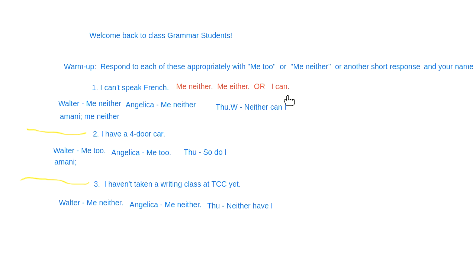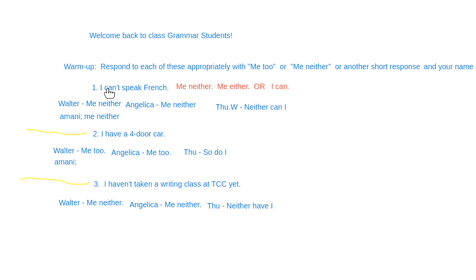Basically, what we're doing is taking the auxiliary and removing the negative. This is a short way to respond. If someone says 'I can't drive,' you can say 'I can' — it's a short way of showing the opposite of what they said. If they use a negative, you respond with an affirmative.